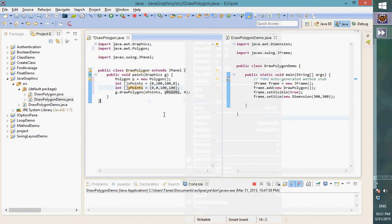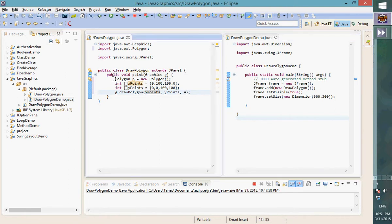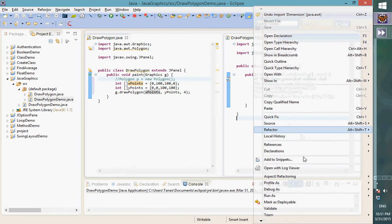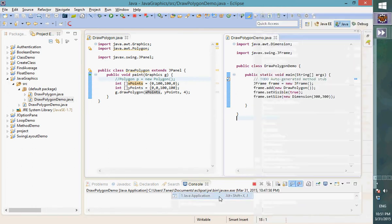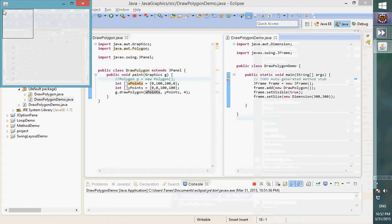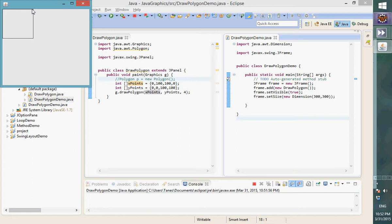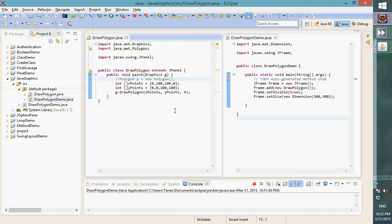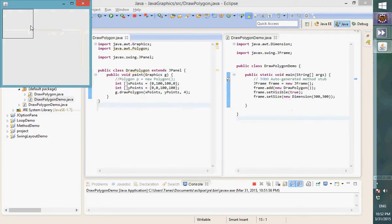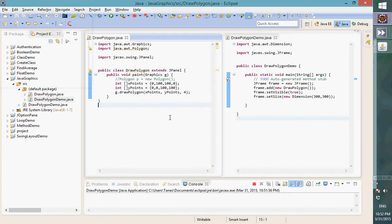We call 'g.drawPolygon()' passing xPoints, yPoints arrays and the size 4. I didn't use the Polygon class yet here — I'm using an array directly to draw the polygon. So we get a square shape: coordinates are (0,0), (0,100), (100,100), and (100,0).